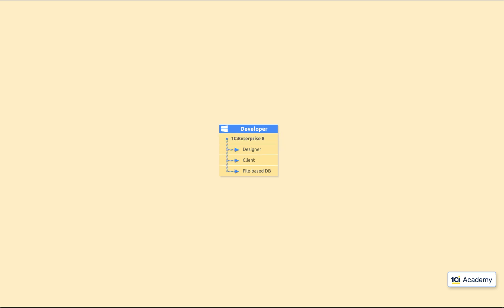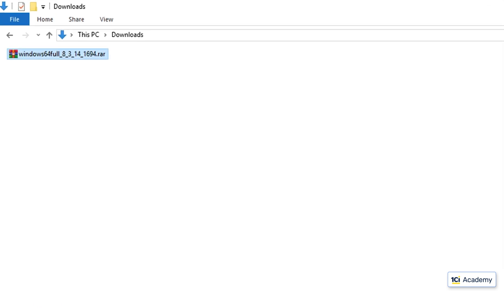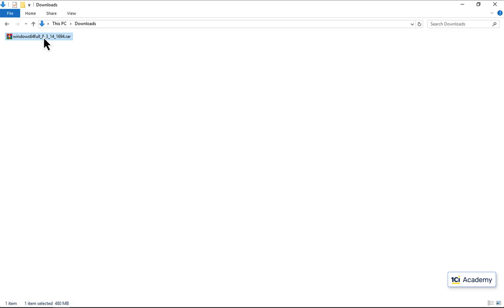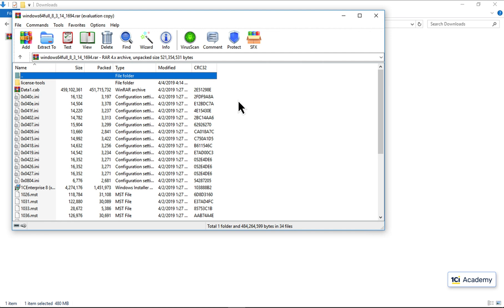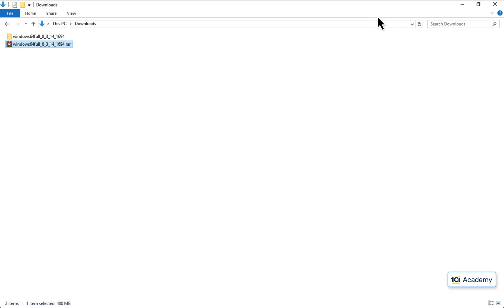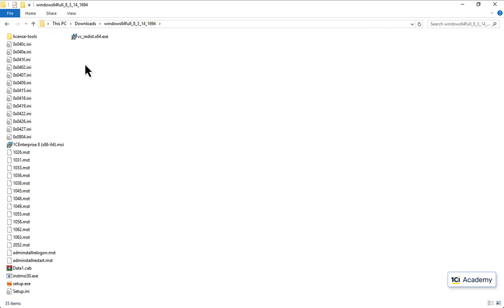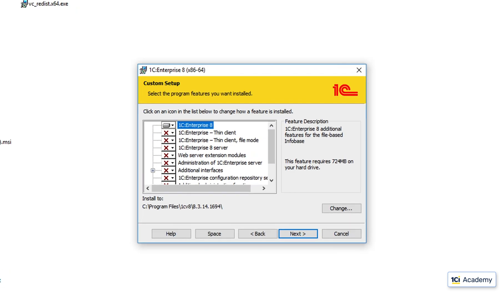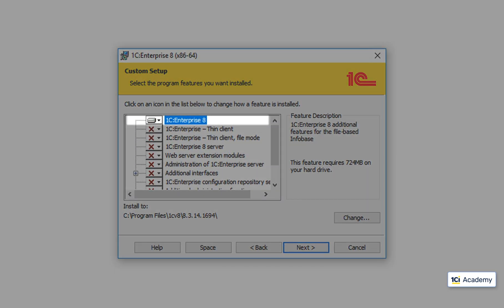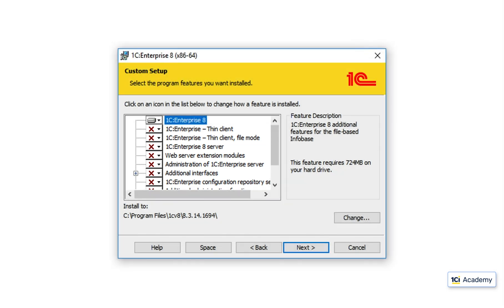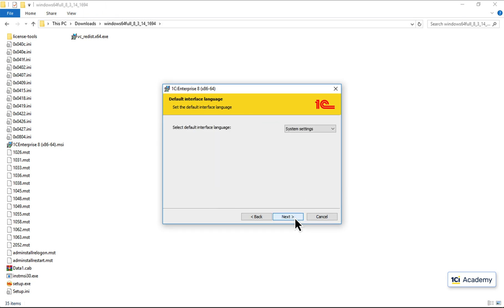So this is what I do. This is the platform distribution I just downloaded from the 1C site. It is a RAR archive, so I need the WinRAR application to open it. I'm running it and unzipping the file just like this. This is what I've got here. I run this setup, and this is my components list. The first component contains all I need and the rest is useless to me so far, so these settings are perfect and I'm moving on with the installation.